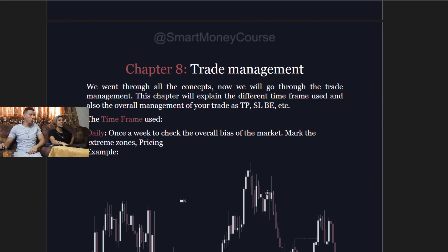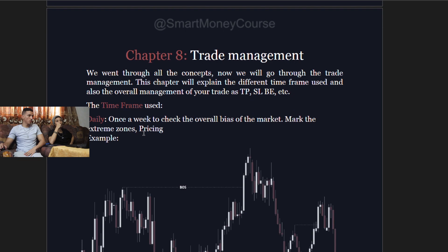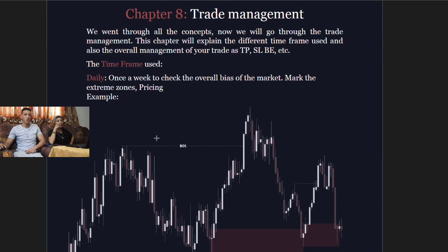In the trade management chapter, we've gone through all the concepts so far. This chapter will explain the different time frames used and the overall management of your trade: your take profit, stop loss, break-even point, and so on. On the daily time frame — used once a week — you check the overall bias of the market and mark the extreme zone pricing.